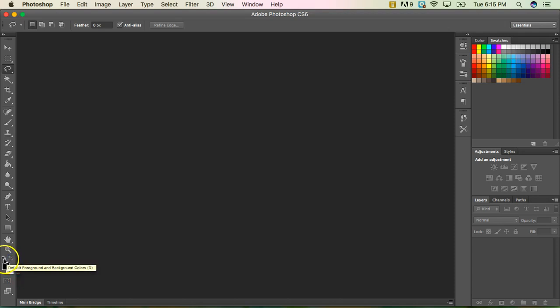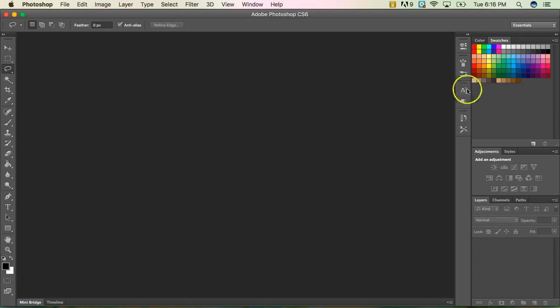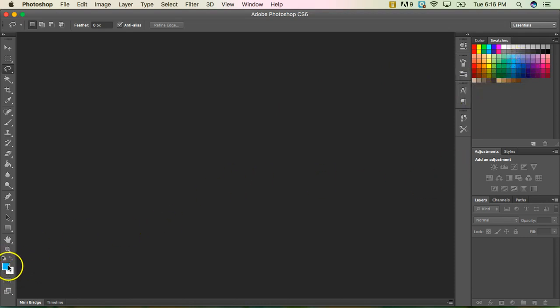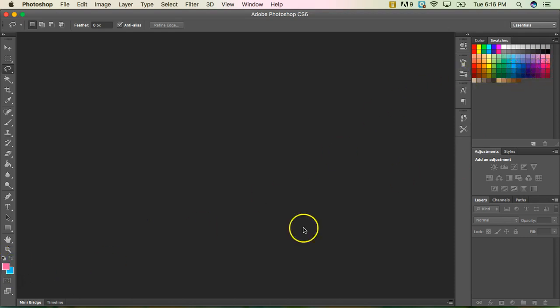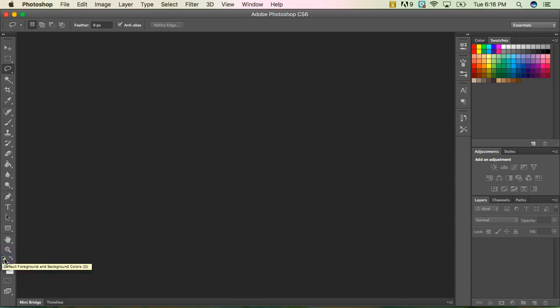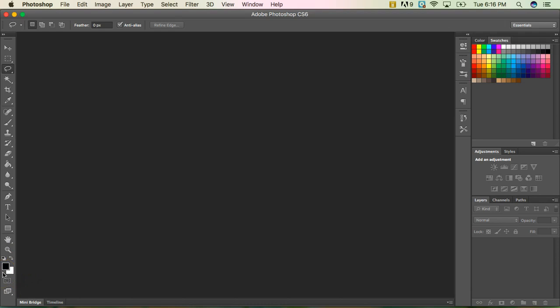Now you can use these little double arrows to switch the foreground and background color, or you can also select this little tiny two boxes, which will set you to your default colors, which happens to be black and white. But if I come over here to my swatches and I click on the blue, changes my foreground color to blue. I go ahead and switch them and let's pick pink. And now on top I have pink and I can switch those back and forth.